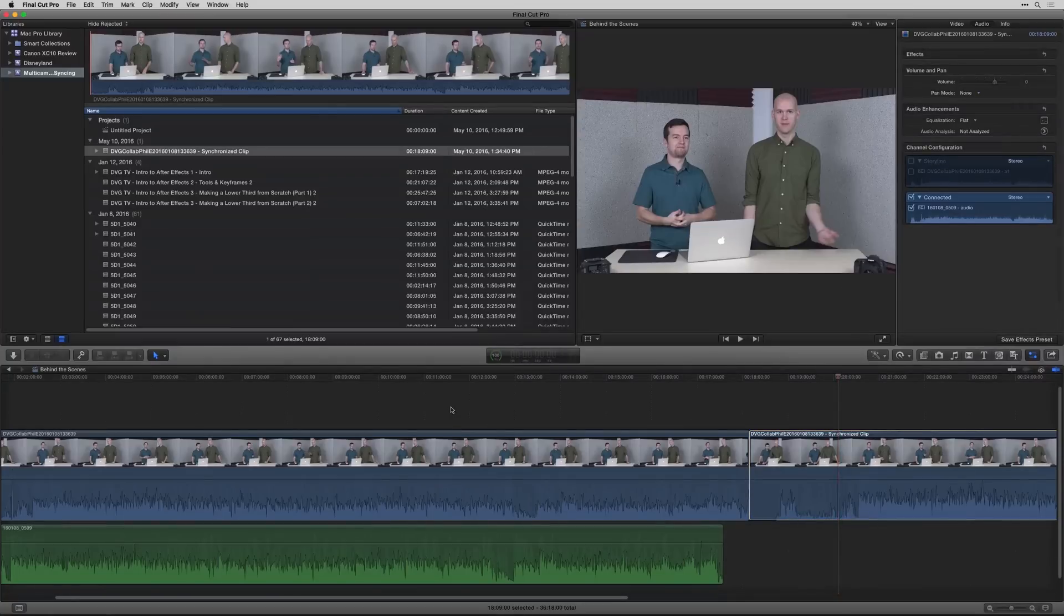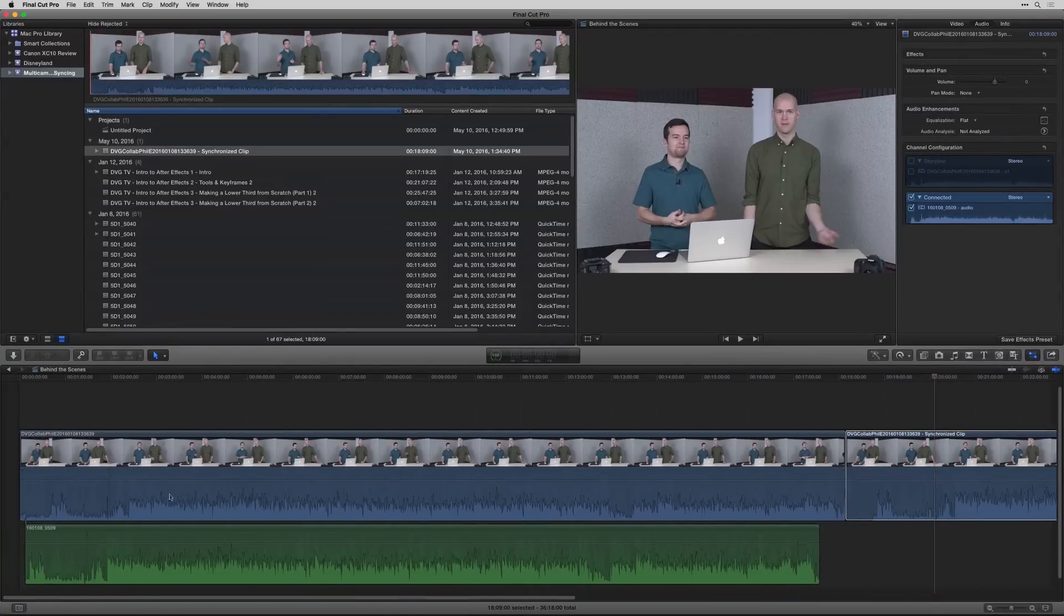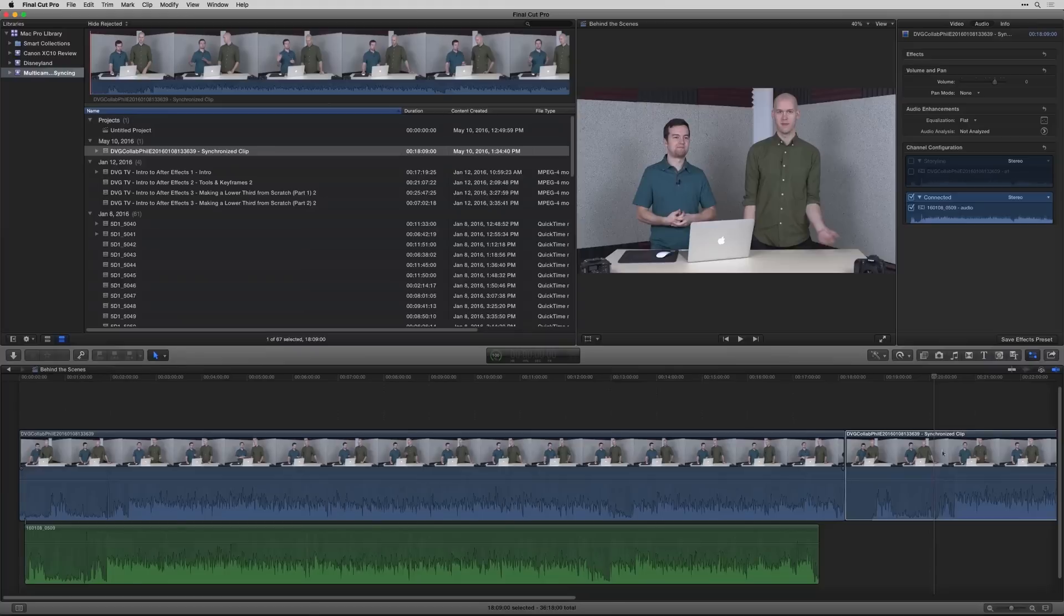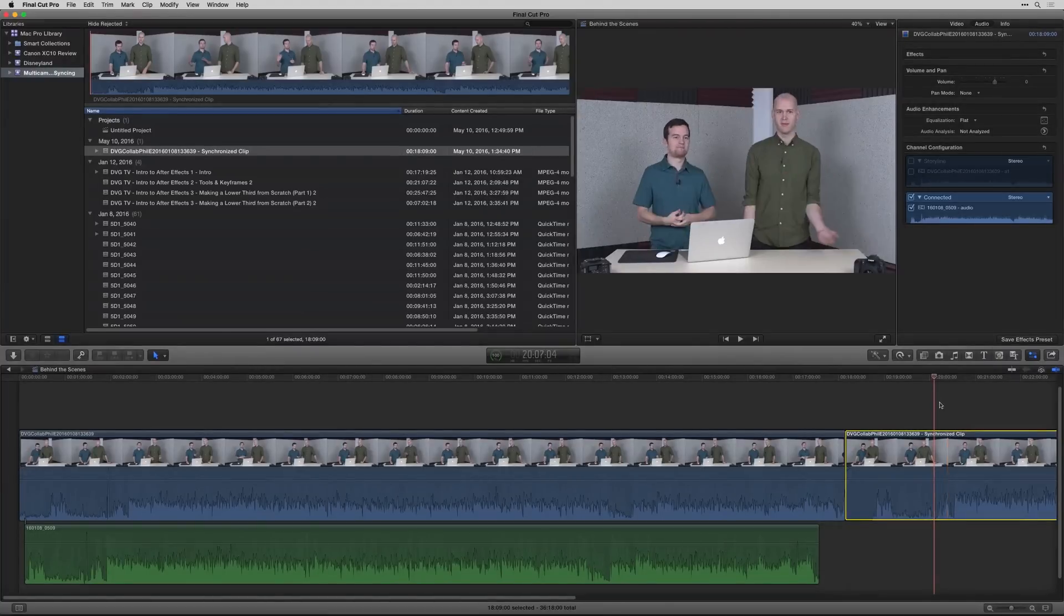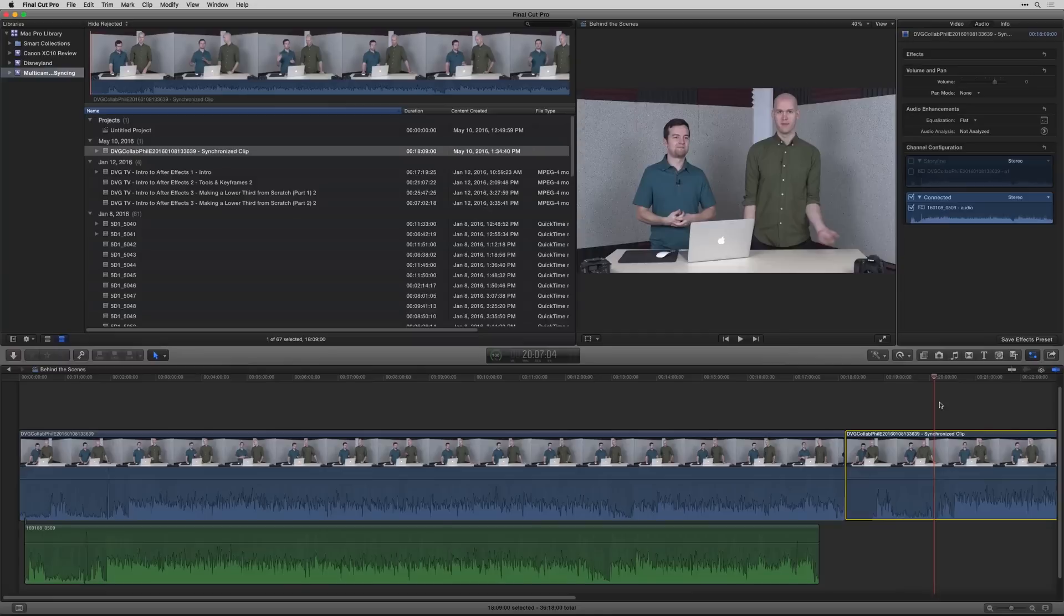So there are two ways basically. You can do it manually by dragging around and clapping so you have a really good point to sync, or you can trust Final Cut to do that for you basically. So those are the two ways on how you sync video and audio in Final Cut Pro X.